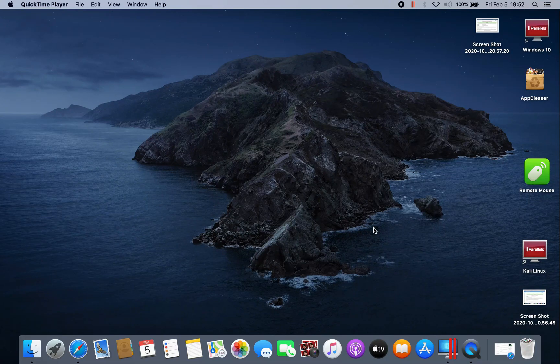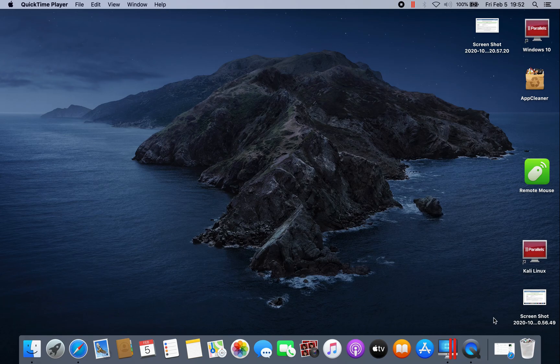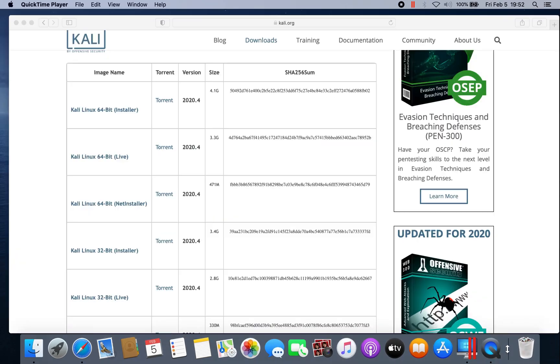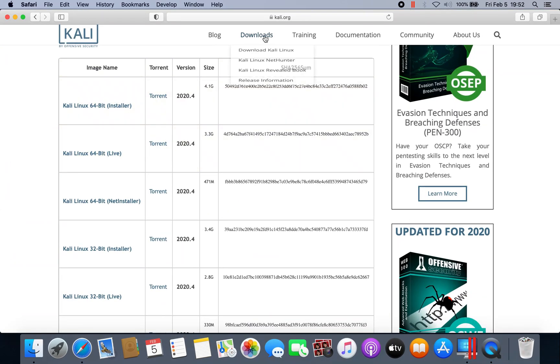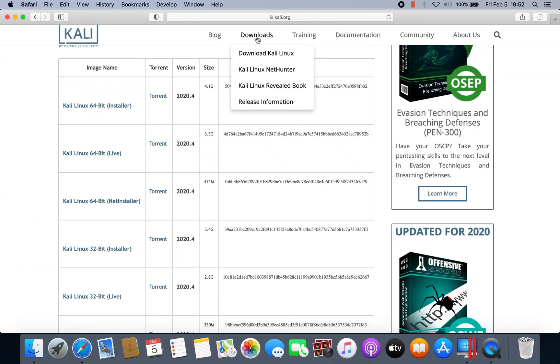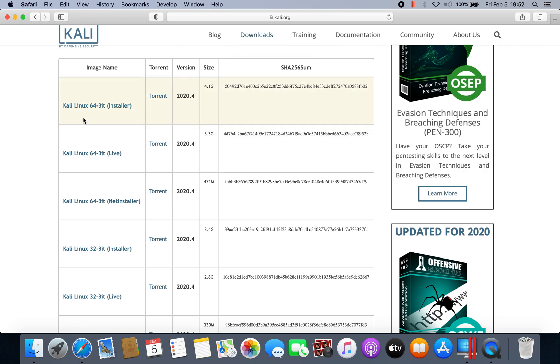Today we will see how to install Kali Linux on Parallels Desktop. First, go to the Kali website and click on download. Just select what version you want, 64-bit or 32-bit. I already downloaded the 64-bit.